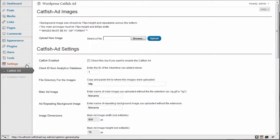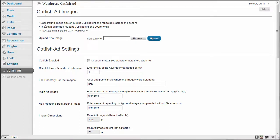And once you get here, you're going to see the first section is catfish add images. Now, the background image size must be or should be 79 pixels height and repeatable across the bottom. So you want to have a smooth image that's repeatable across the bottom.